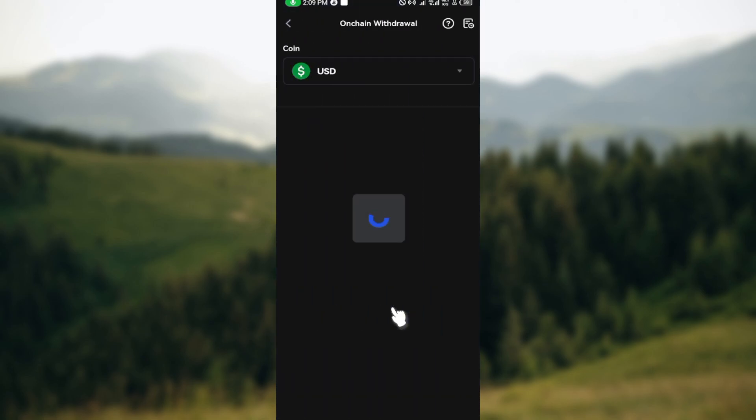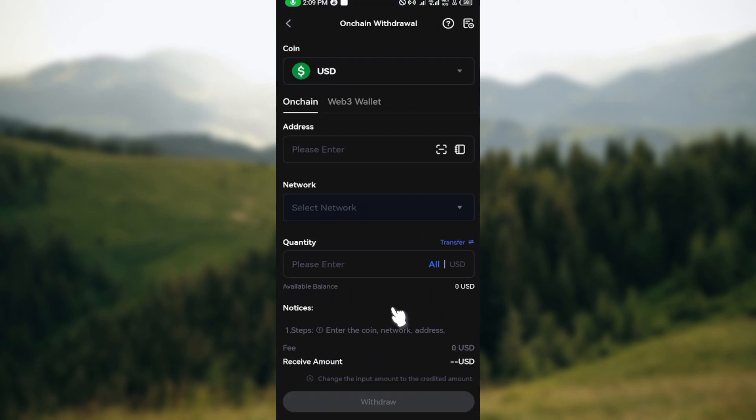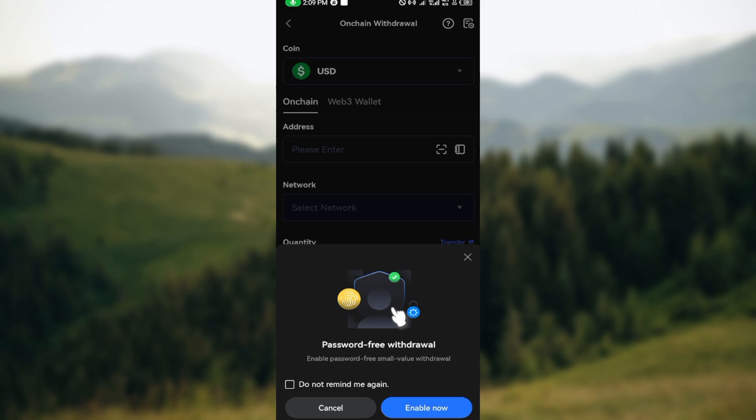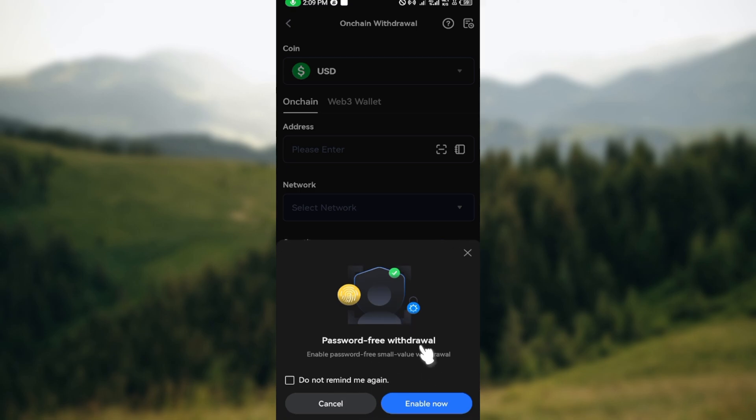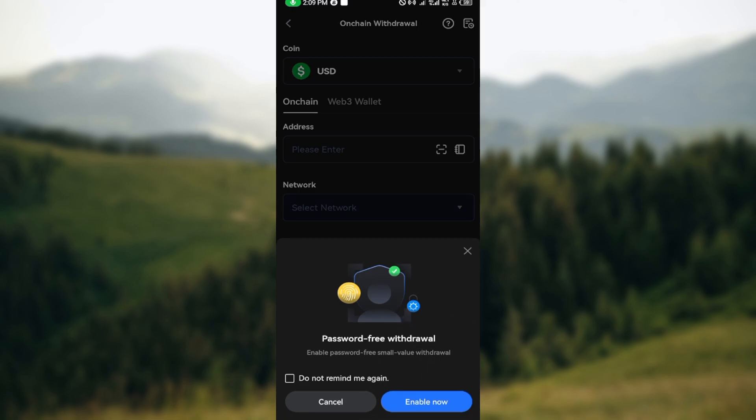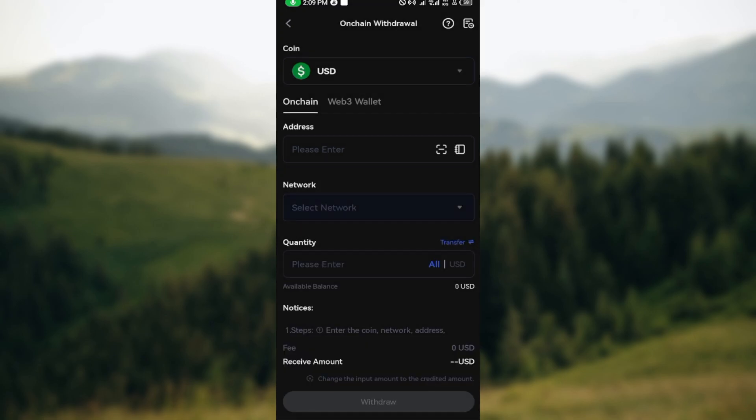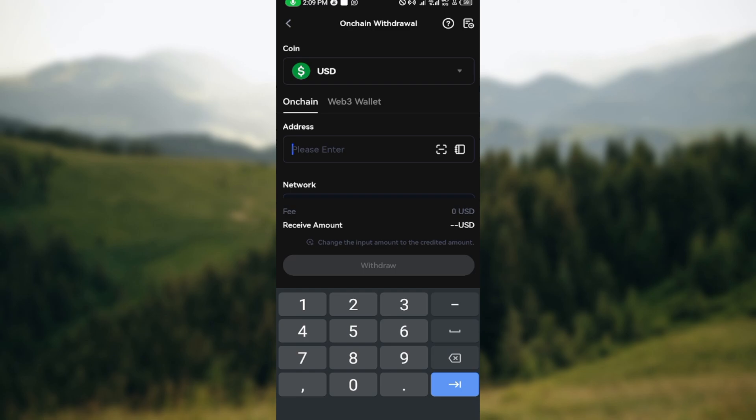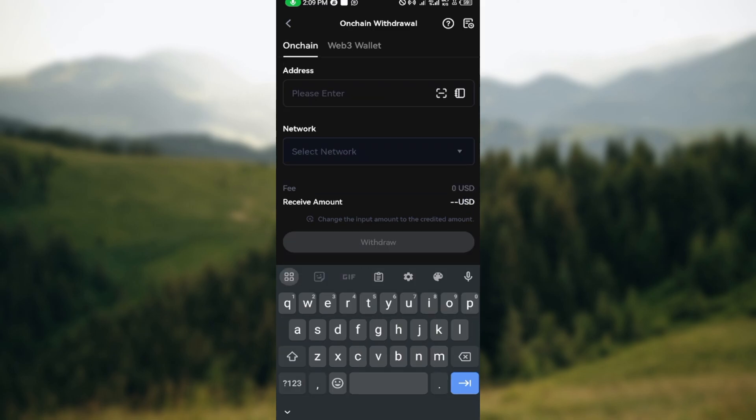Once you've done that and you're on this page, ensure that you log into your Coinbase as well, and then copy your Coinbase wallet address. Copy the wallet address of the cryptocurrency that you would like to send to Coinbase. Ensure you copy it and then paste it in the box located here.